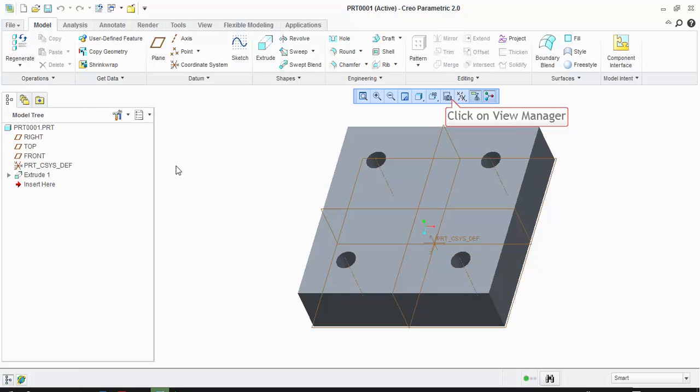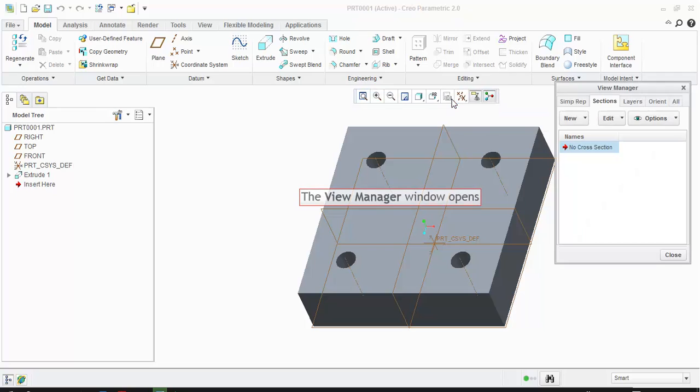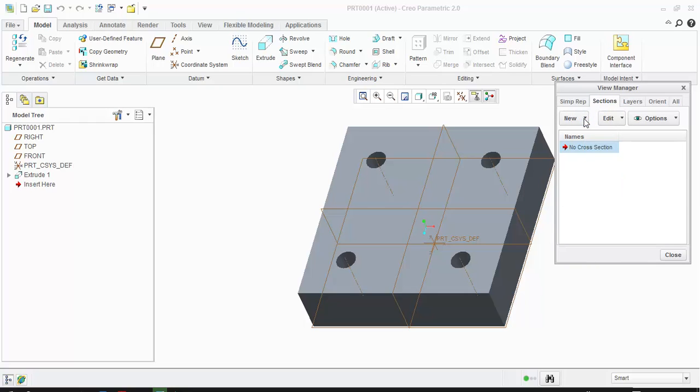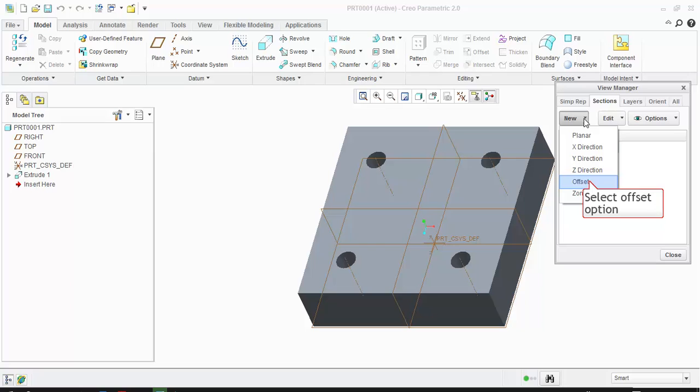Go to View Manager. The View Manager window opens. Click on Sections tab. Click on drop-down arrow next to New option. Click on Offset option from the drop-down list.